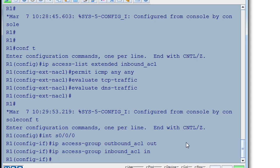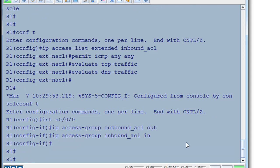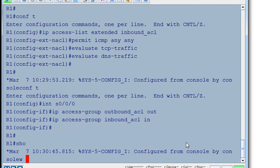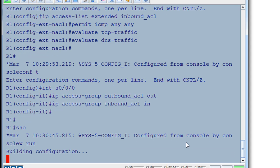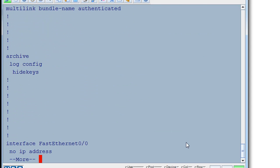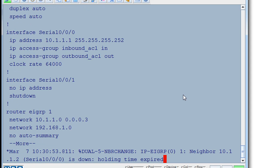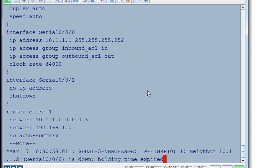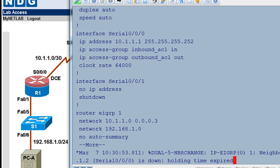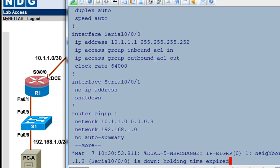And we'll do a control C and a show run. And you can see that now we have the inbound ACL inbound and the outbound ACL outbound. And those have been set up on the serial 0/0/0 interface, which is the correct interface. It's this interface right here. So outbound and then inbound.